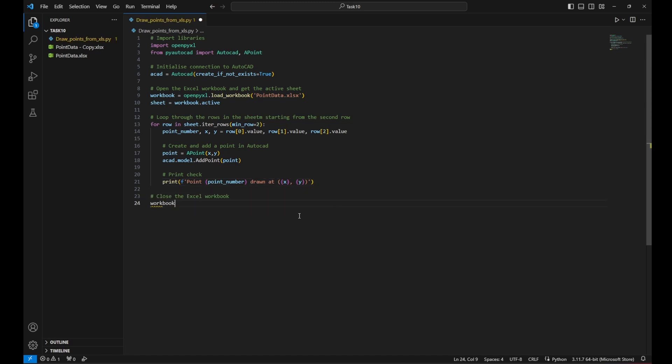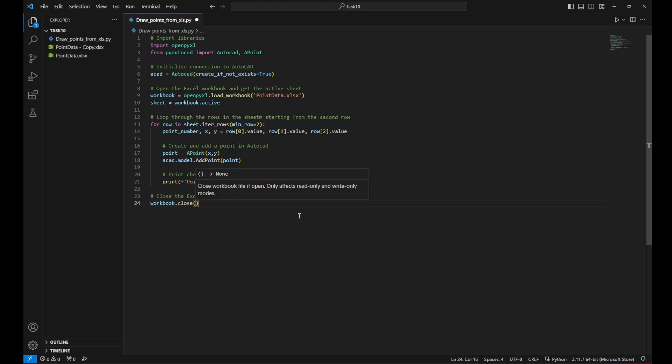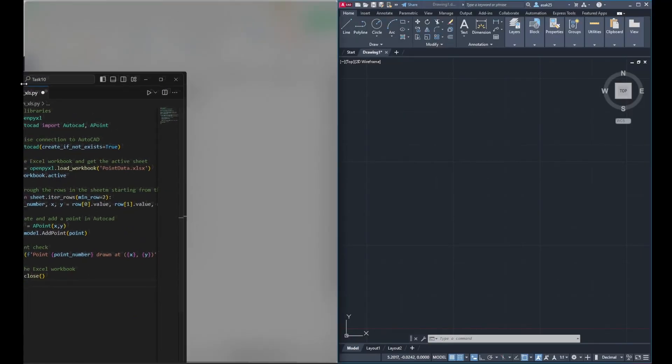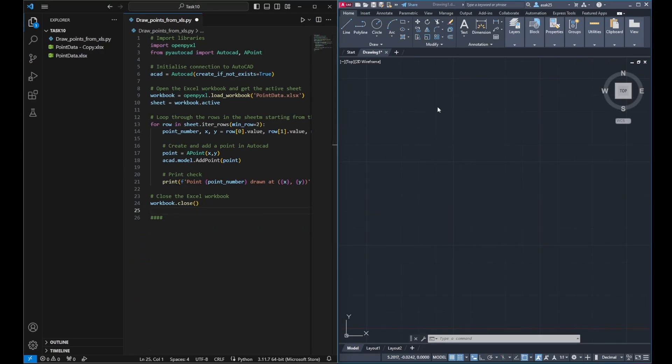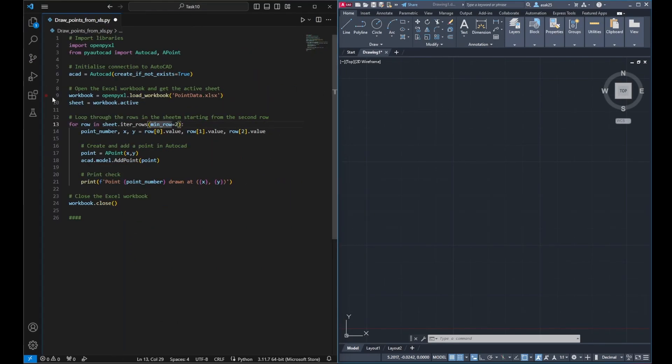Now we need to close the Excel workbook after all the data has been processed. So outside the loop workbook.close. Now we have finished writing the code. Let's now try to run it and see the results.